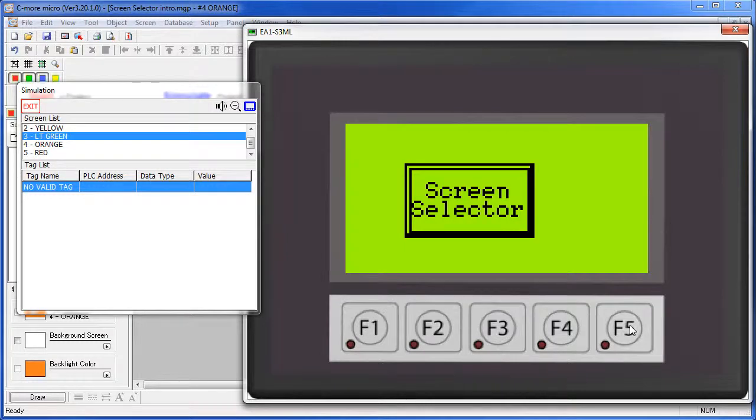If you want to learn more about changing screens, check out the other videos on how to use screen change objects – those allow you to create buttons to go directly to an individual screen – and also the video on how to control screens from a PLC if you want your PLC to be in charge of screen changes.